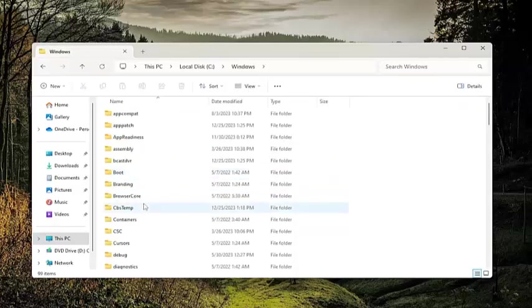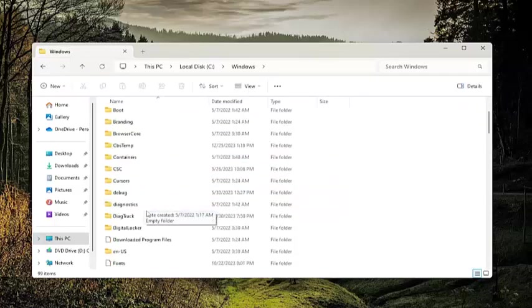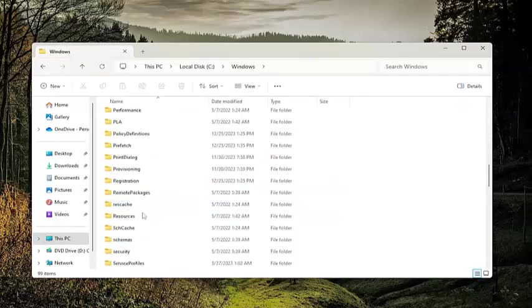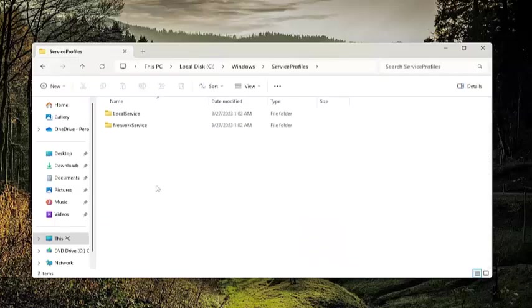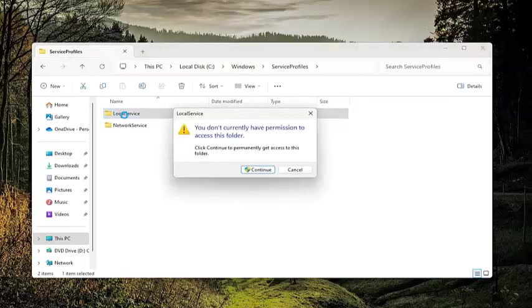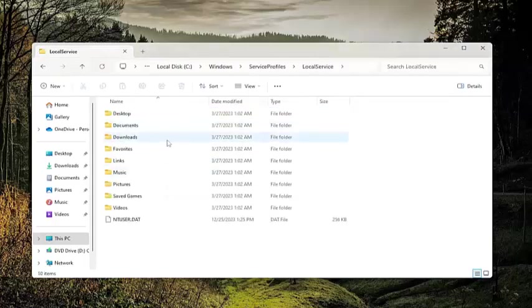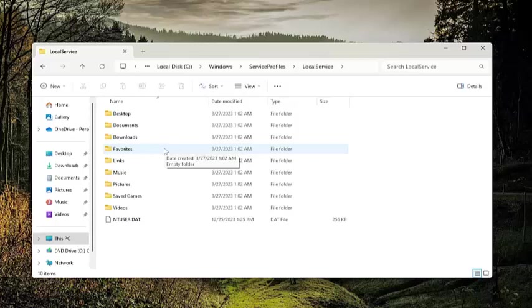And then go down to Service Profiles and double click on that as well. Should be a local service folder in here, double click on that. Select continue if you need to have administrator permissions to proceed.